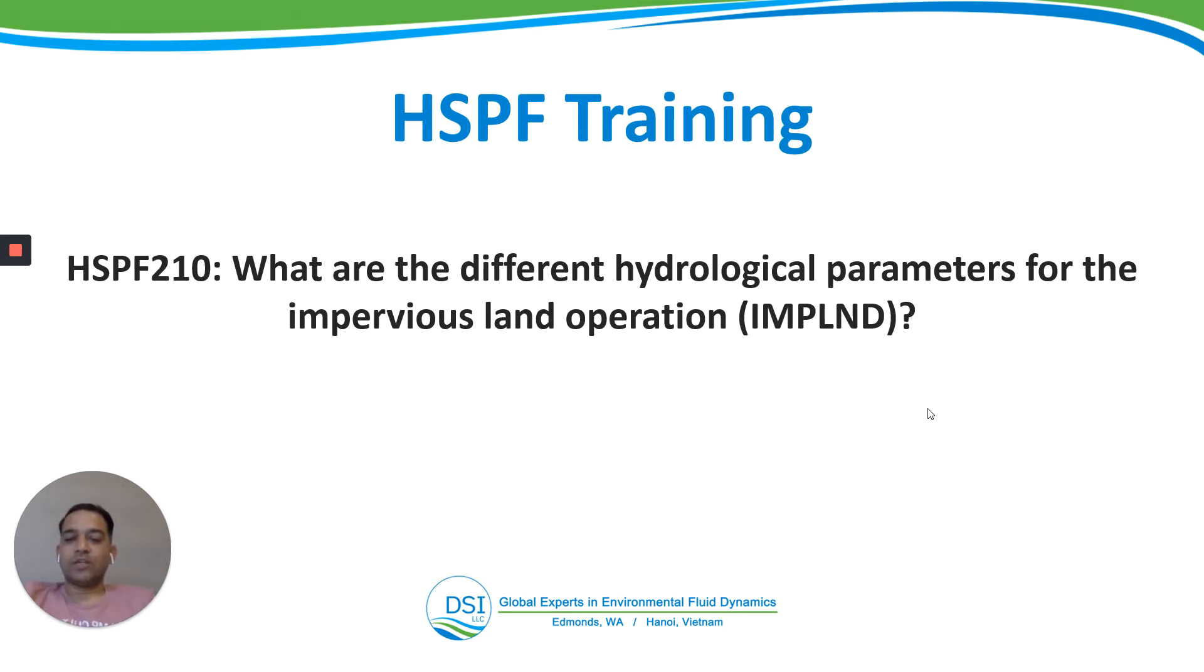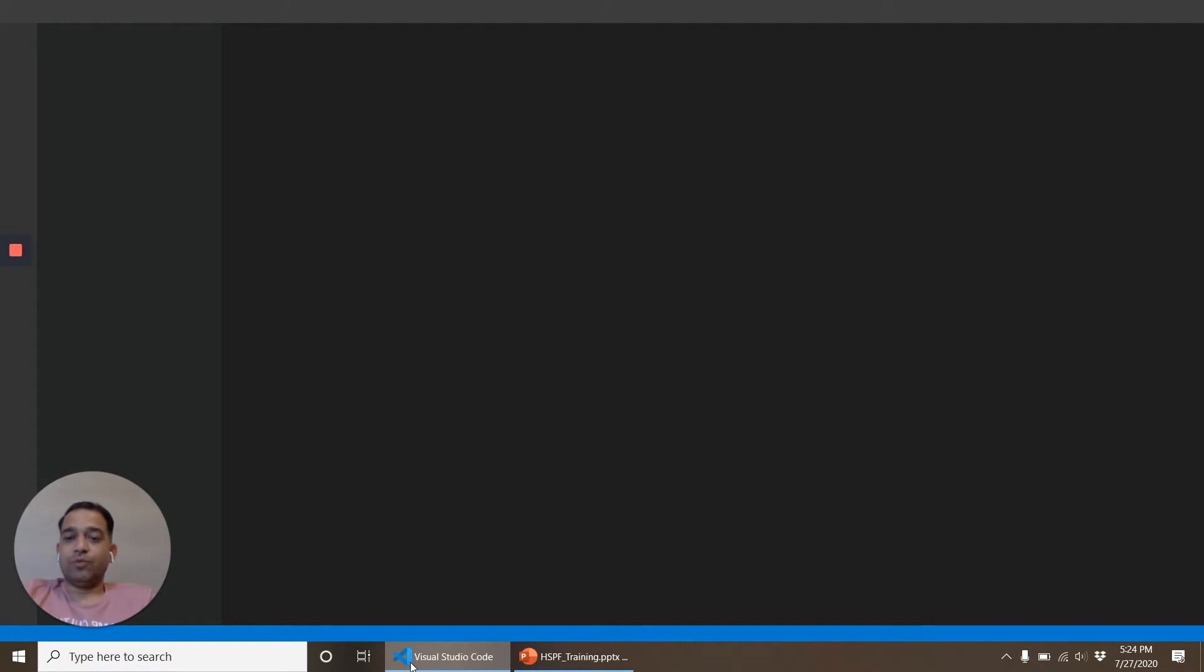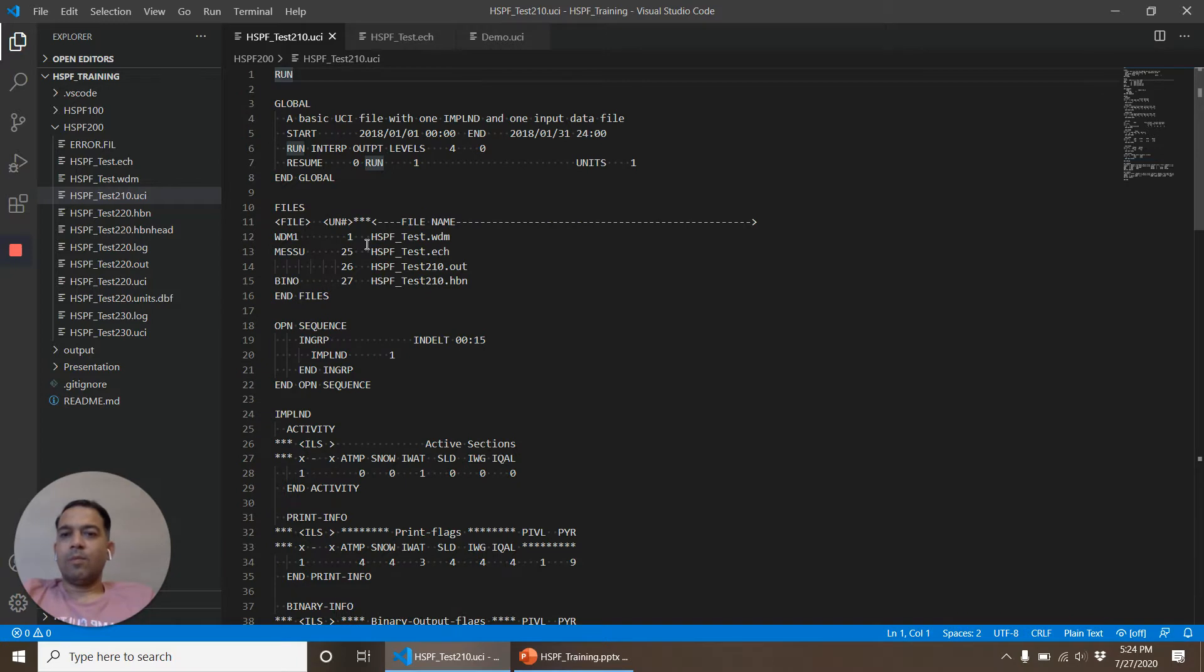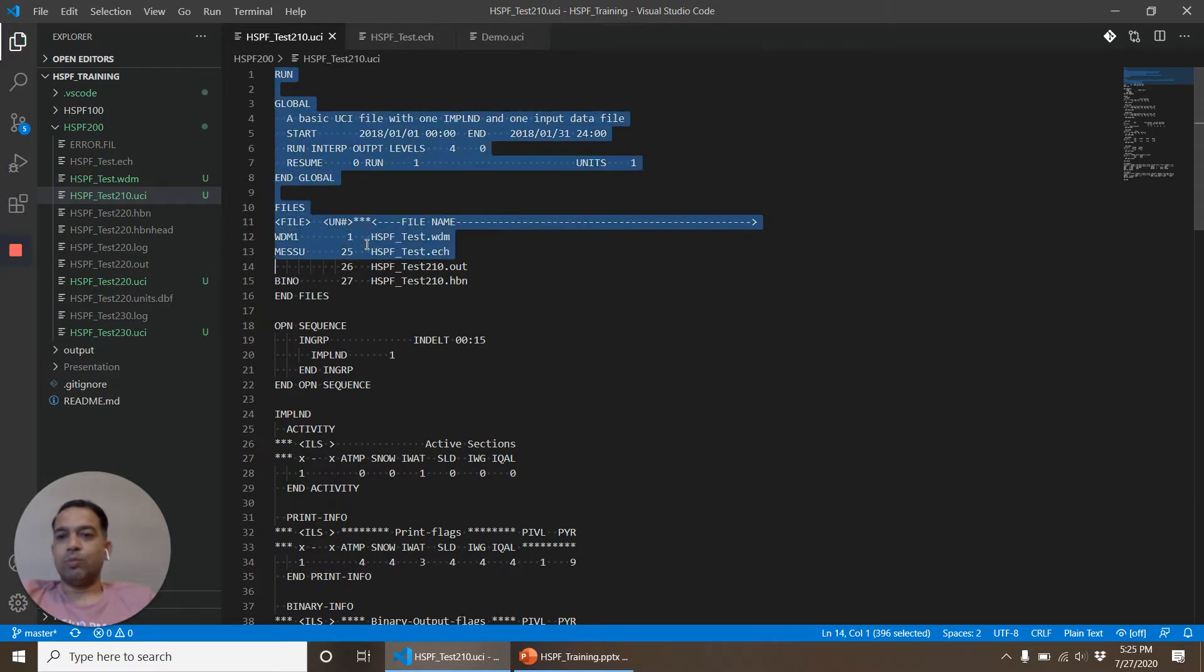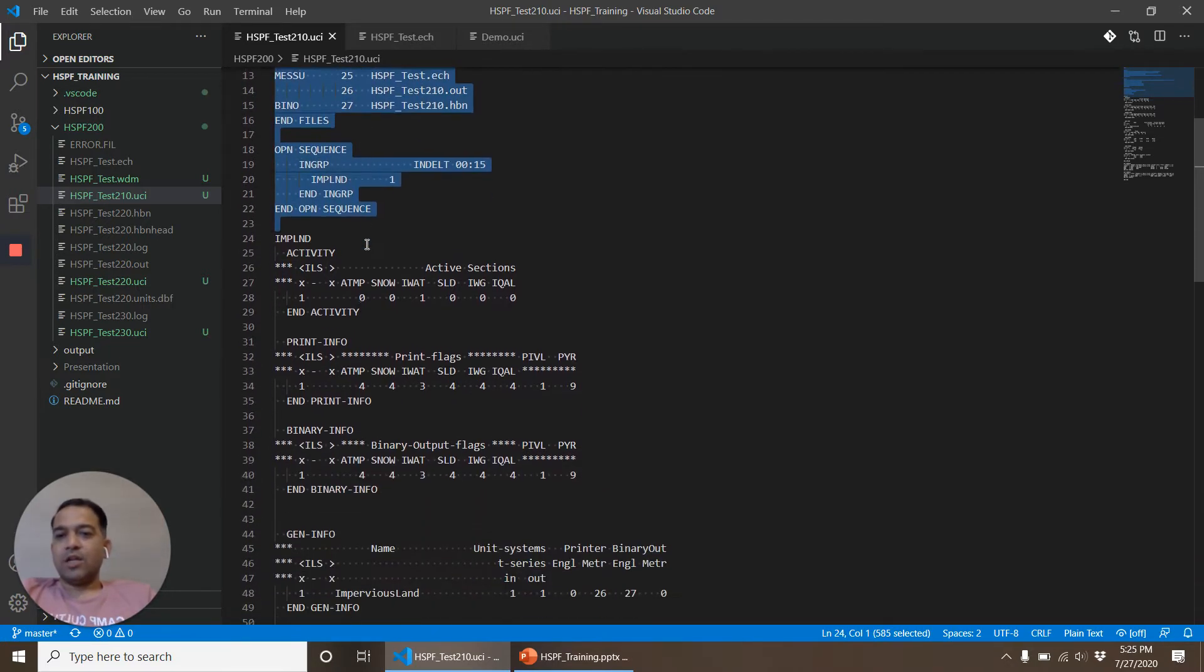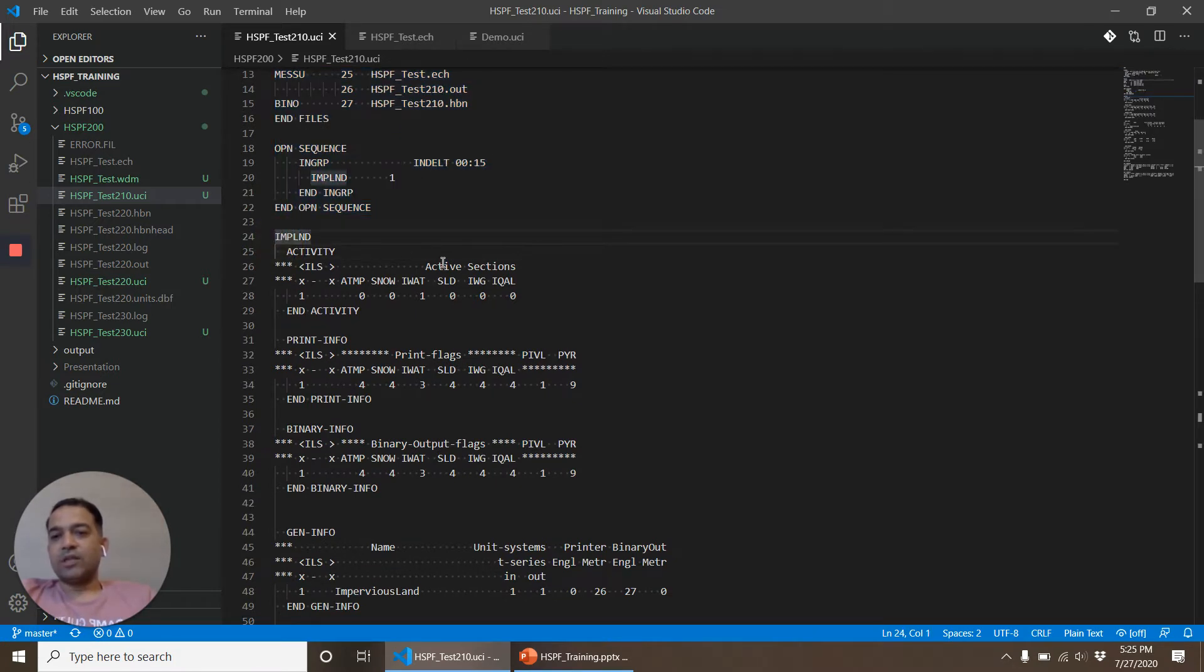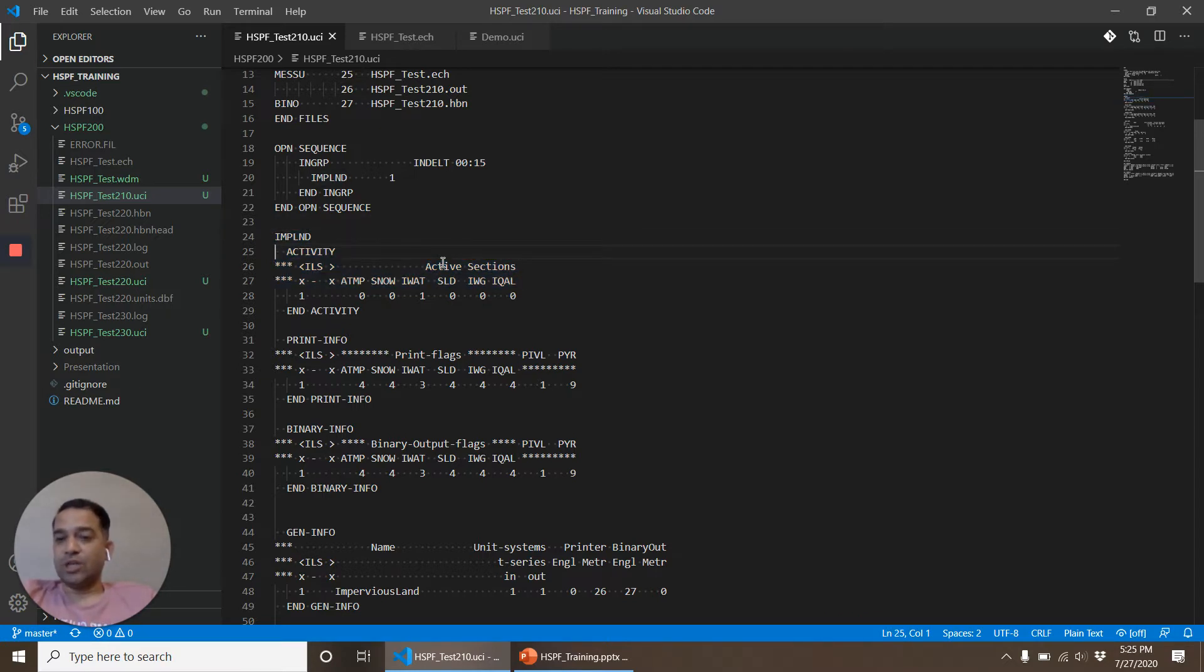For this we'll look at a UCI file. This UCI file is similar to the file that we've worked on before. We already looked at these blocks: run, global, files, operation sequence. So IMPLND is a block that starts with the word IMPLND and ends with END IMPLND.